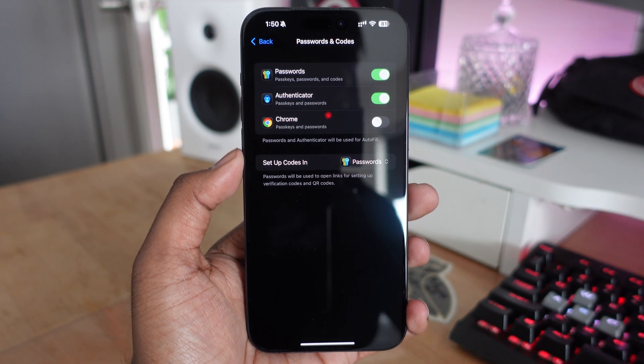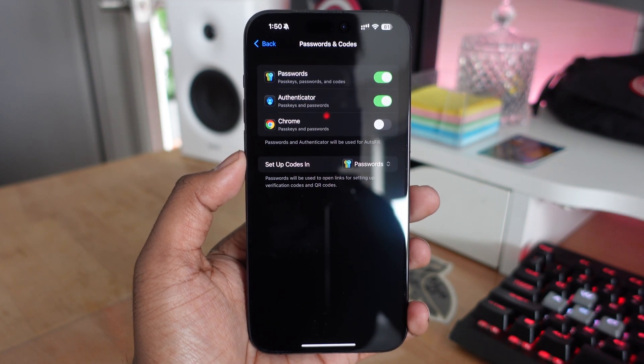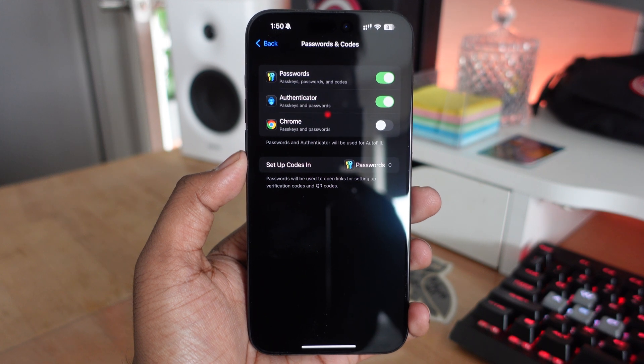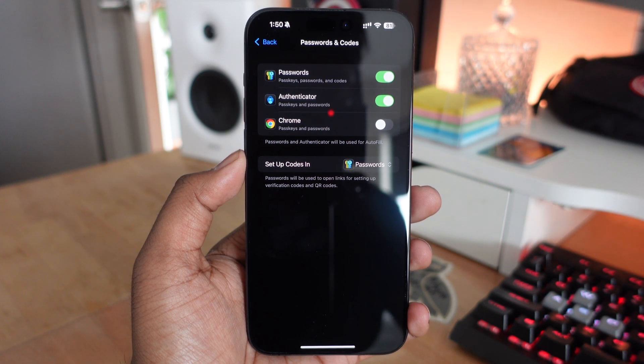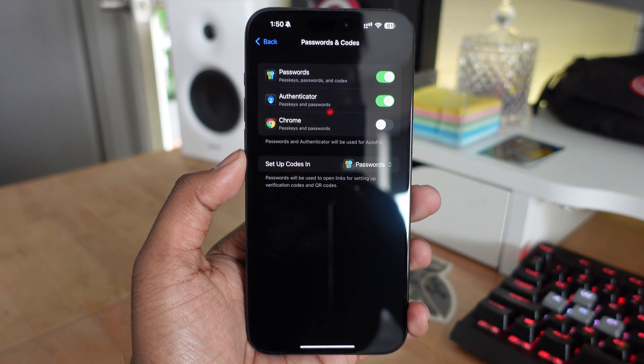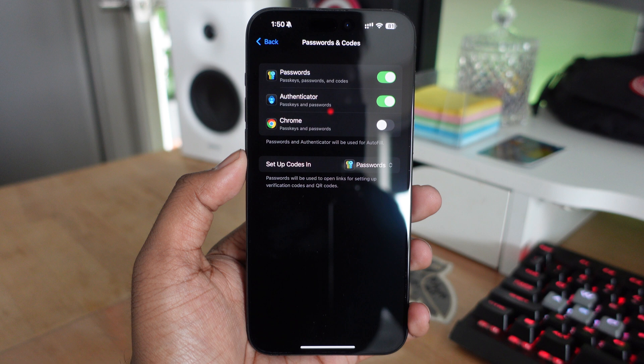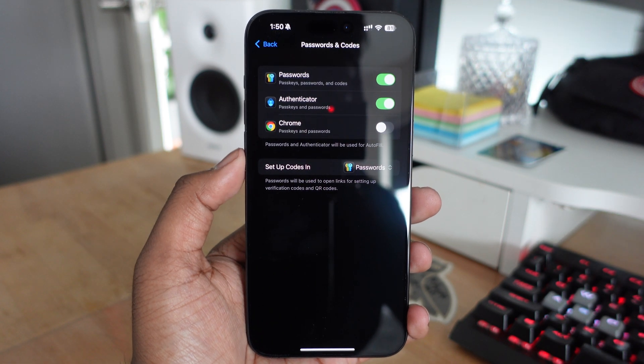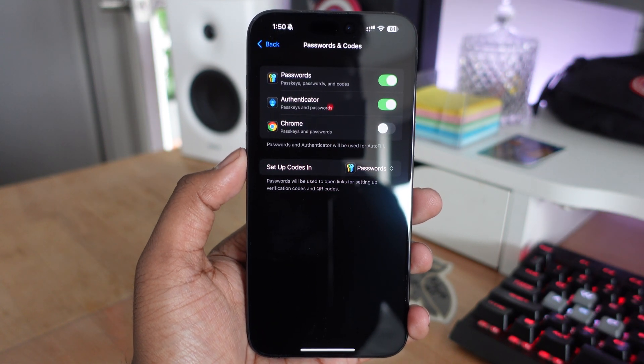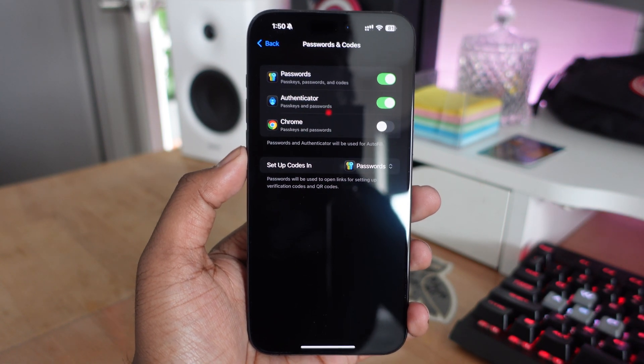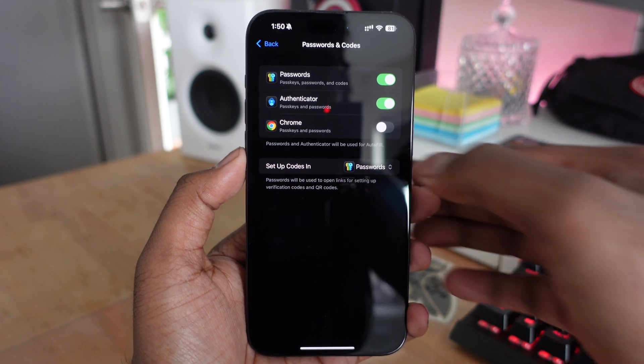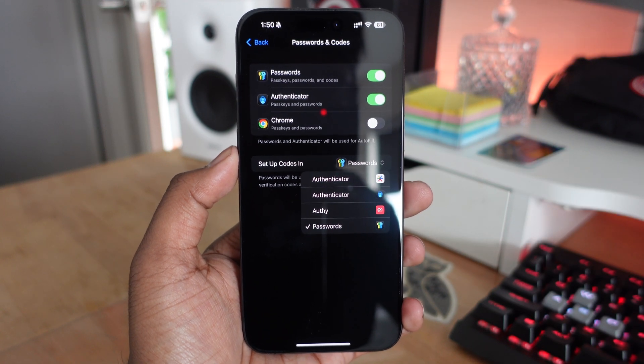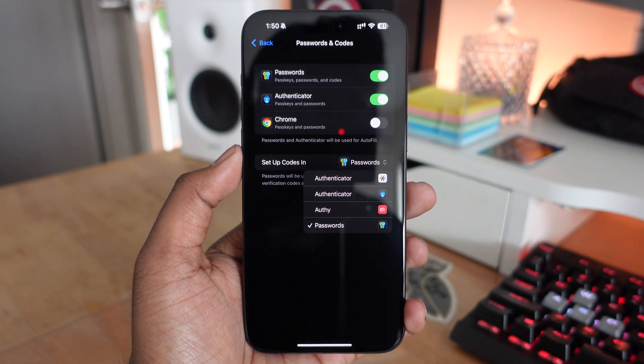You can also use Chrome Keychain, authenticator applications, or any other apps you have. You can select up to three password managers. When setting up codes, you choose whichever client you want. I currently have it set as Passwords, but you can customize it however you see fit.